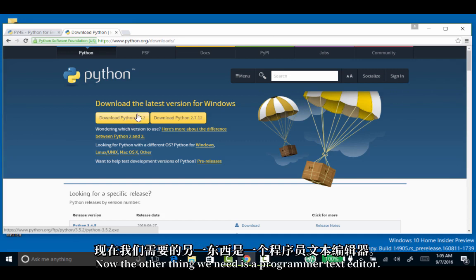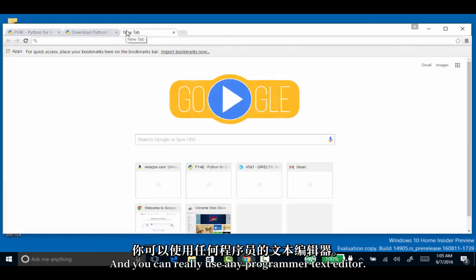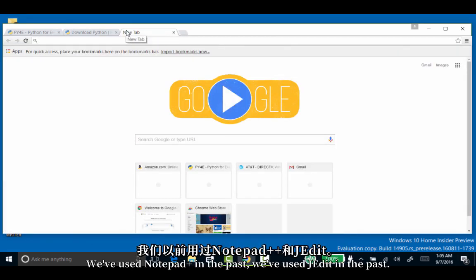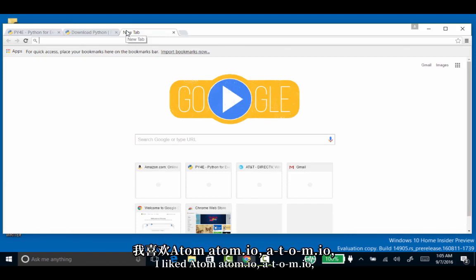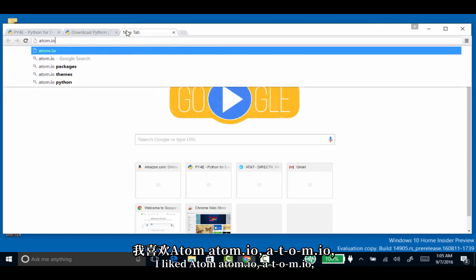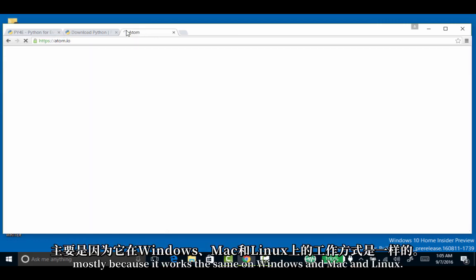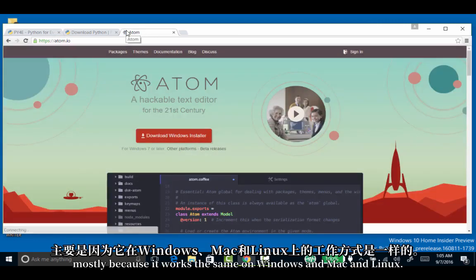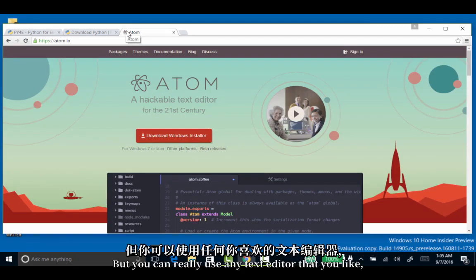Now the other thing we need is a programmer text editor. You can use any programmer text editor. We've used Notepad Plus and J-Edit in the past. I like Atom.io, mostly because it works the same on Windows, Mac, and Linux.